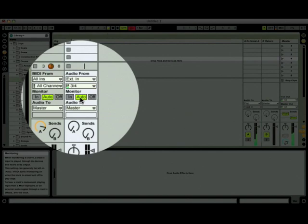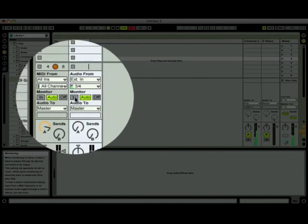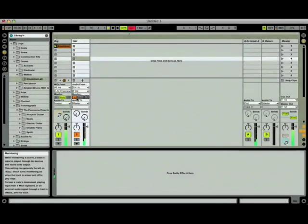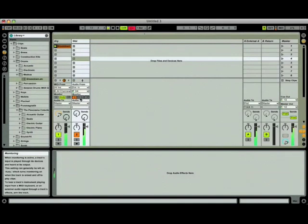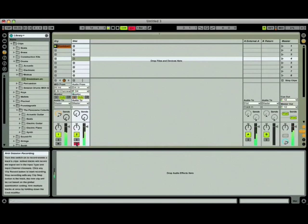So, let's set it to in for the moment just to make sure that the loop is working correctly. And it is. Now, we can hear the returned effects again. You can either keep it set to in or return it to auto, which we'll do, because when you arm the track, monitoring will be automatically activated.